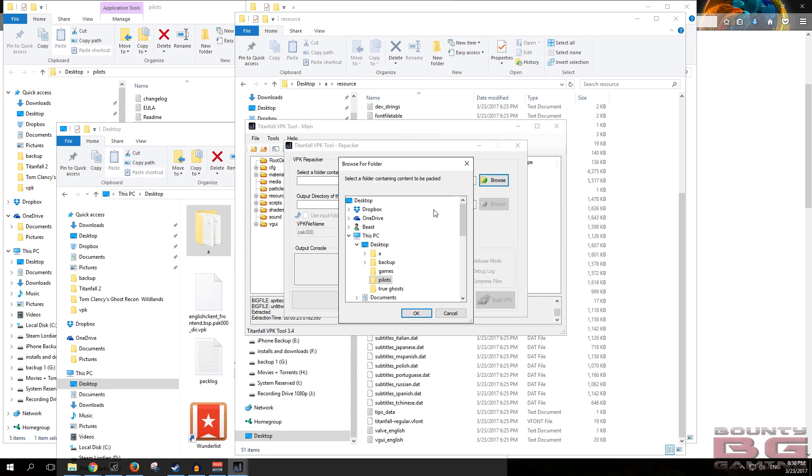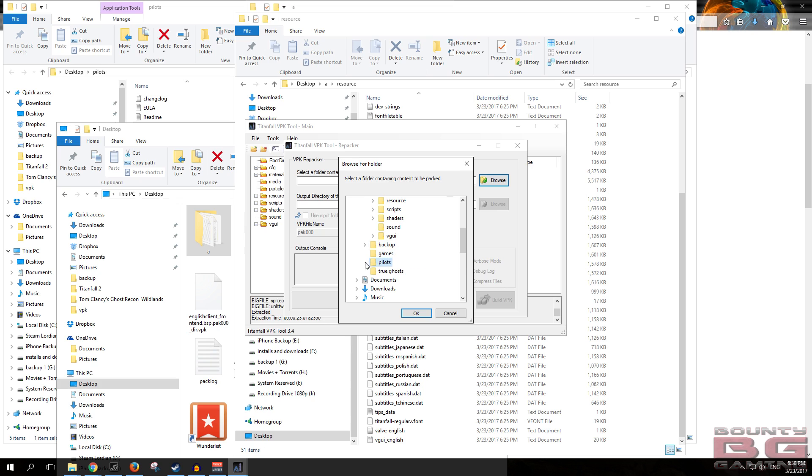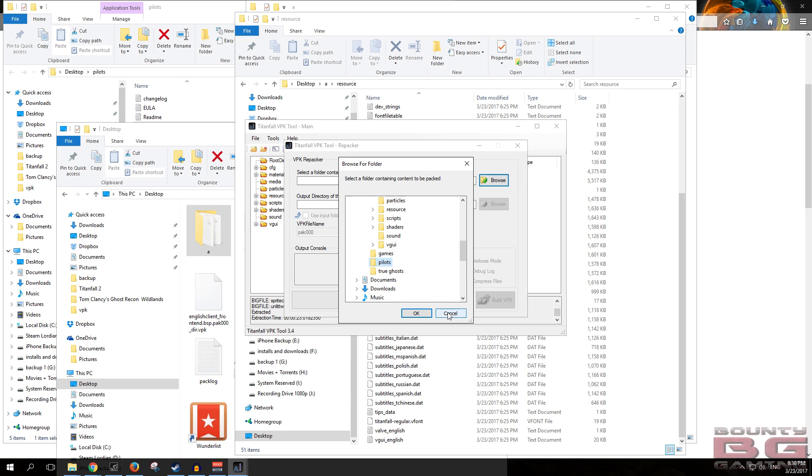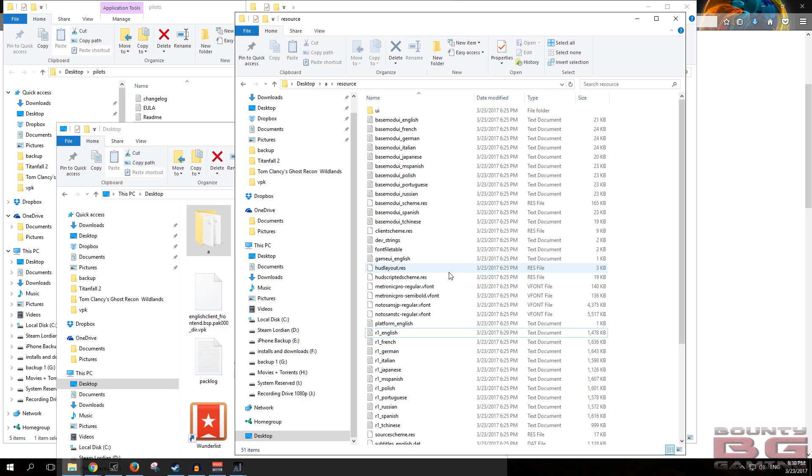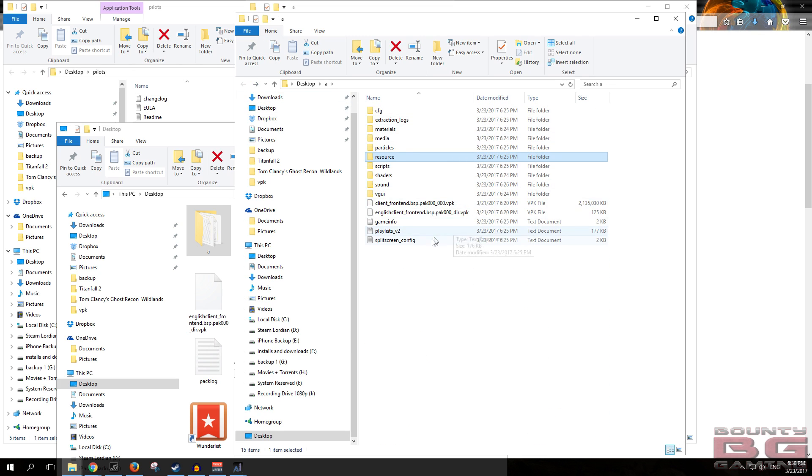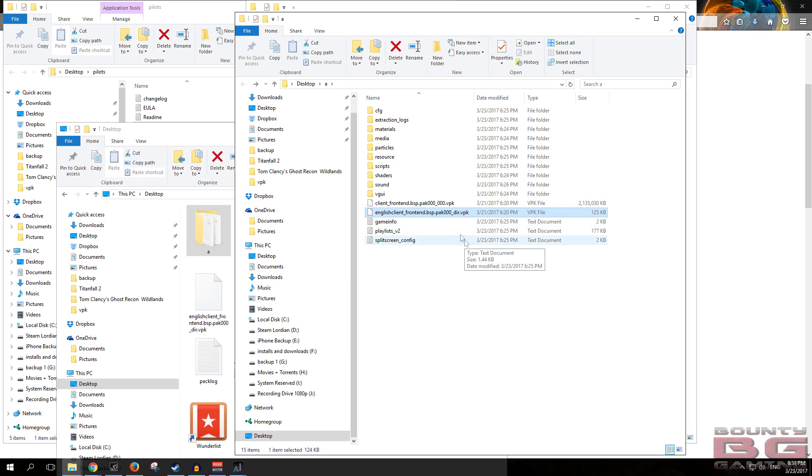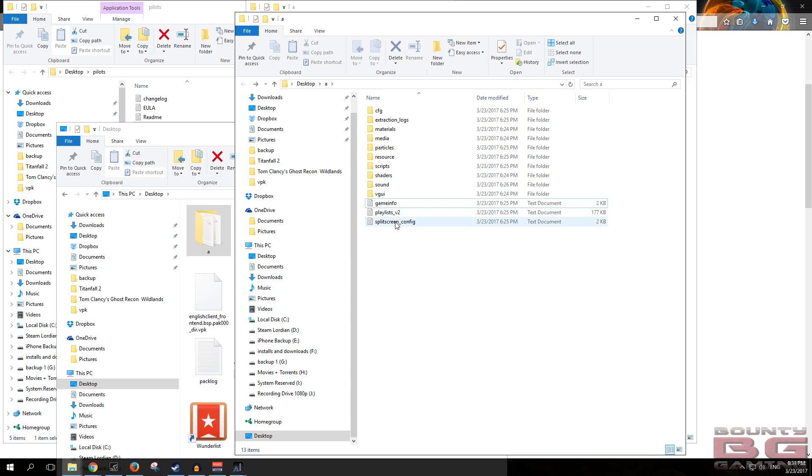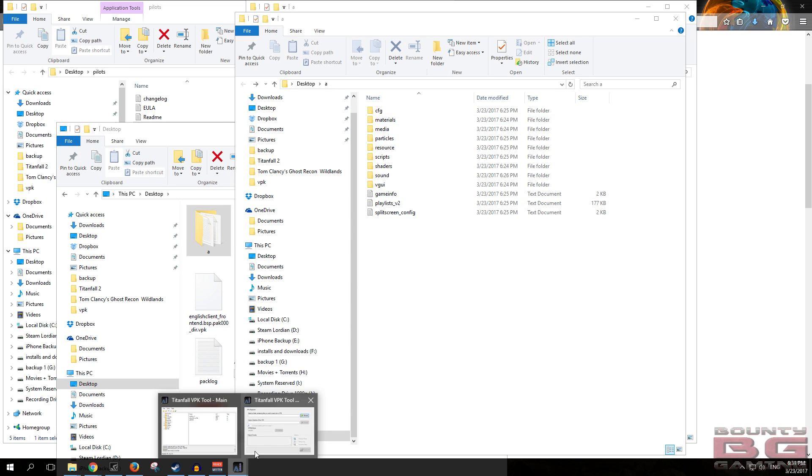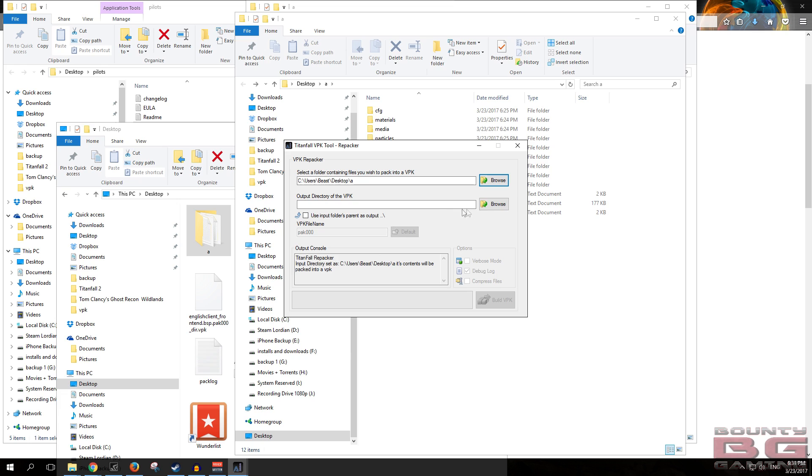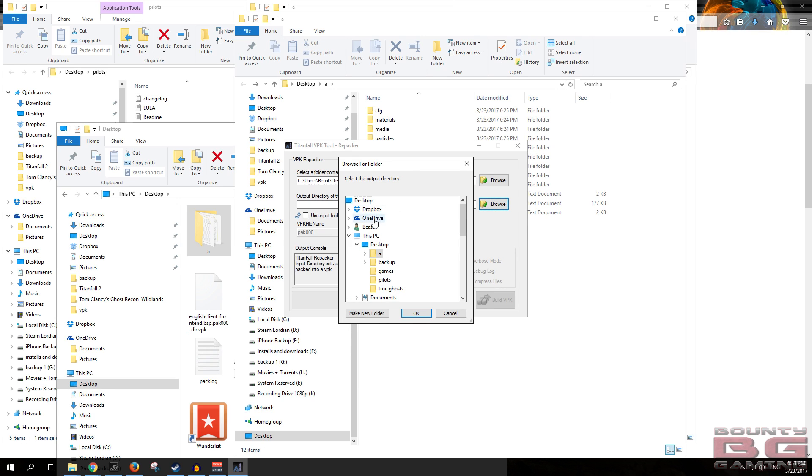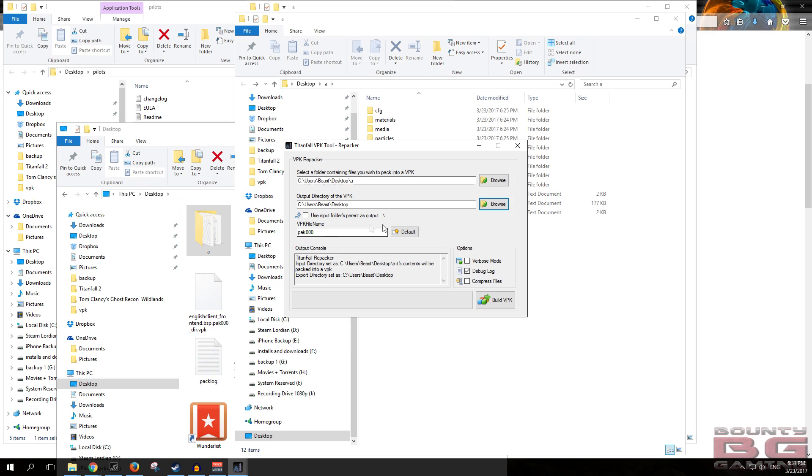What we're going to be doing is going tools and repack it, and then you want to search for the file that we need to repack. We're going to select the whole folder. We don't really need these in here, so let's just get rid of those. We'll just slap the output directory on the desktop because I'm already getting real confused about where my files are actually going. So anyway, build the VPK.